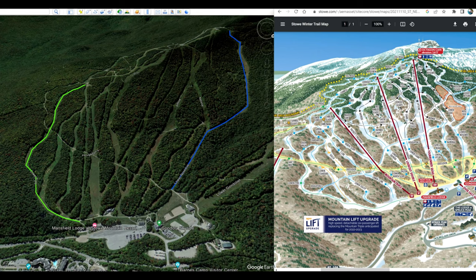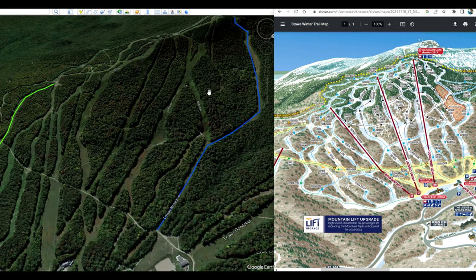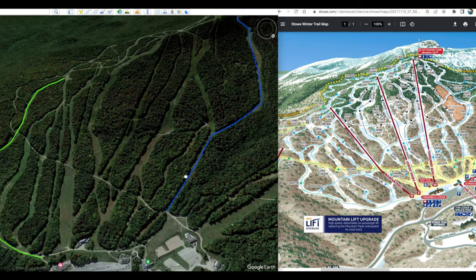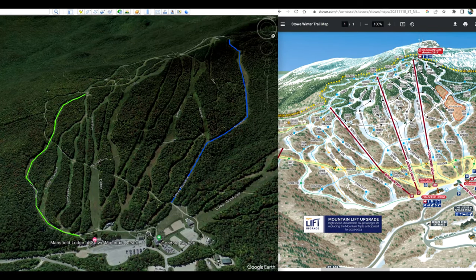If you want to have a little fun with Google Earth Pro, you can measure the slopes at your favorite ski area. I've brought up Stowe Mountain Resort in Vermont. I've never skied there so I have no ground proofing, but it's fun to look at — and on Google Earth the different runs are labeled, making it easy to match them up with the trail map.